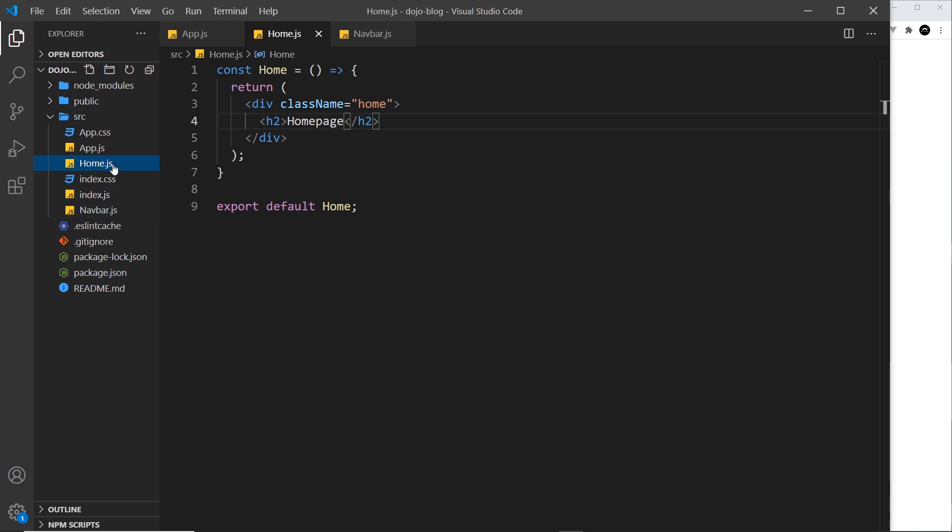But next up, I want to take a look at using CSS in our project.